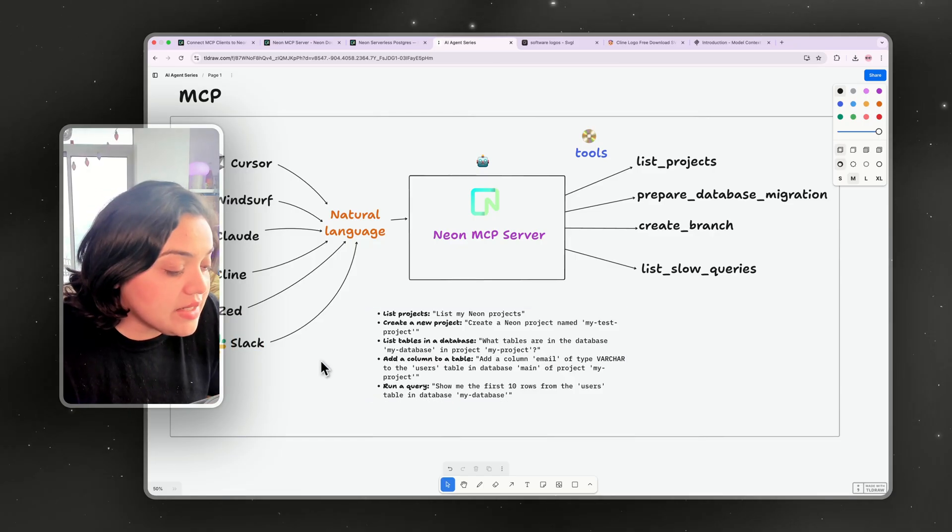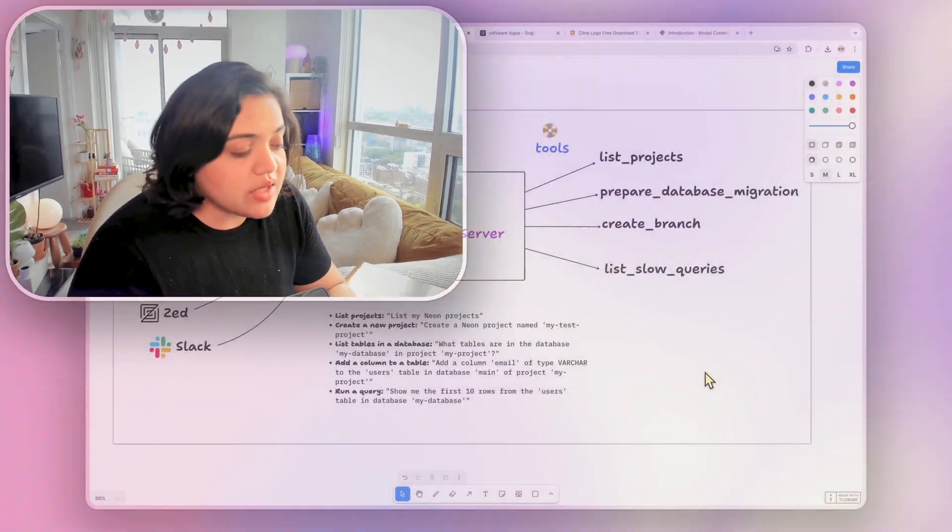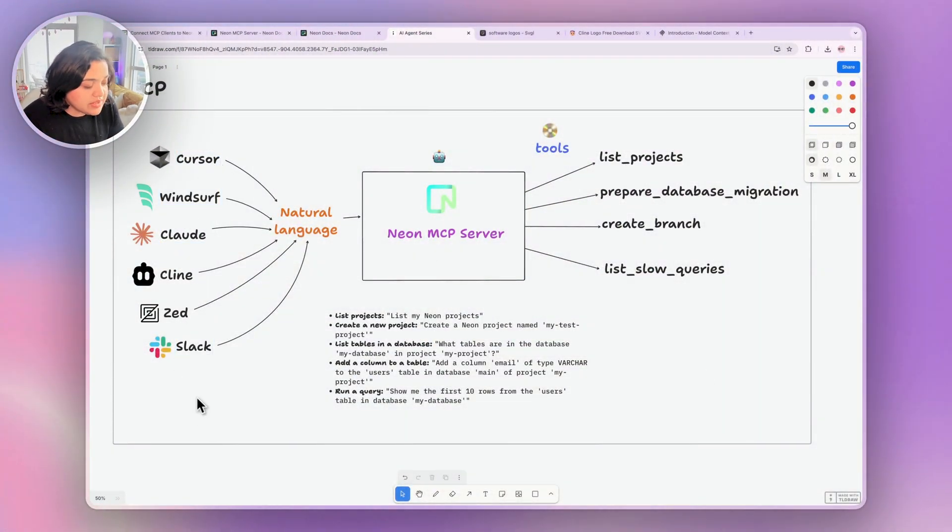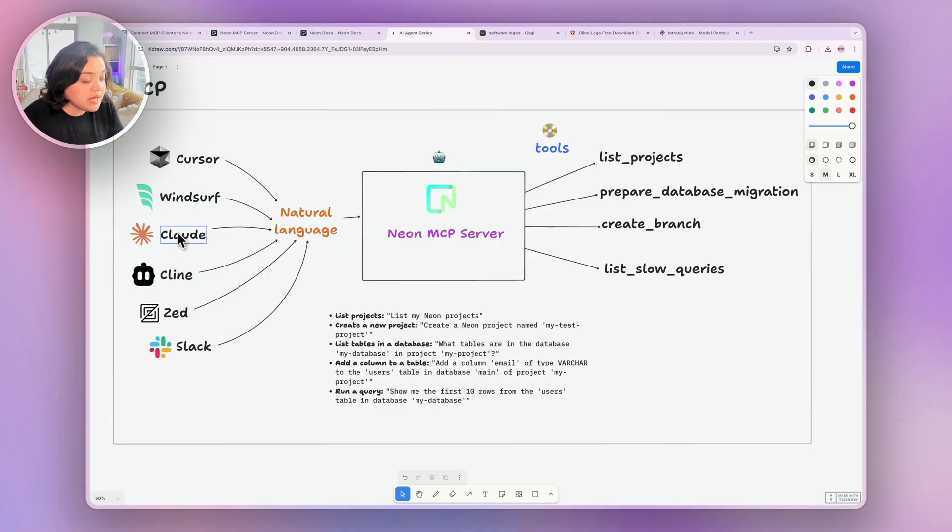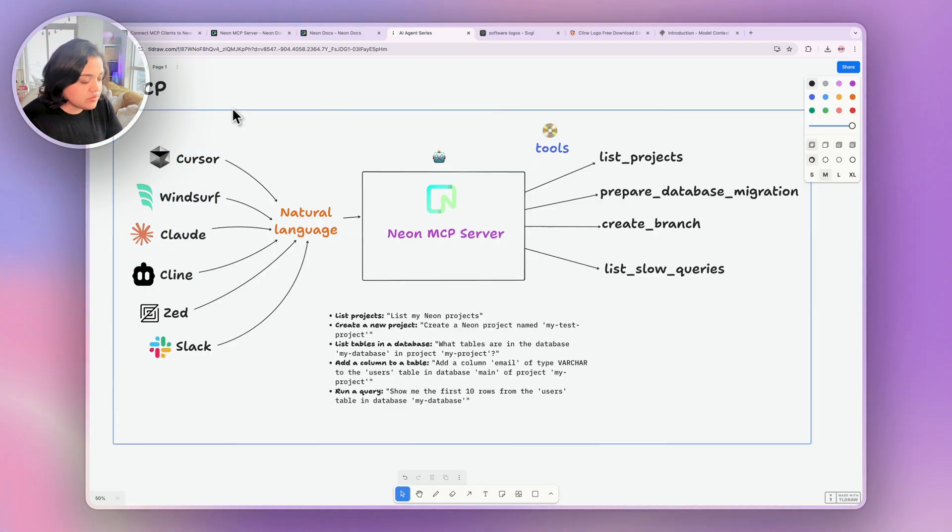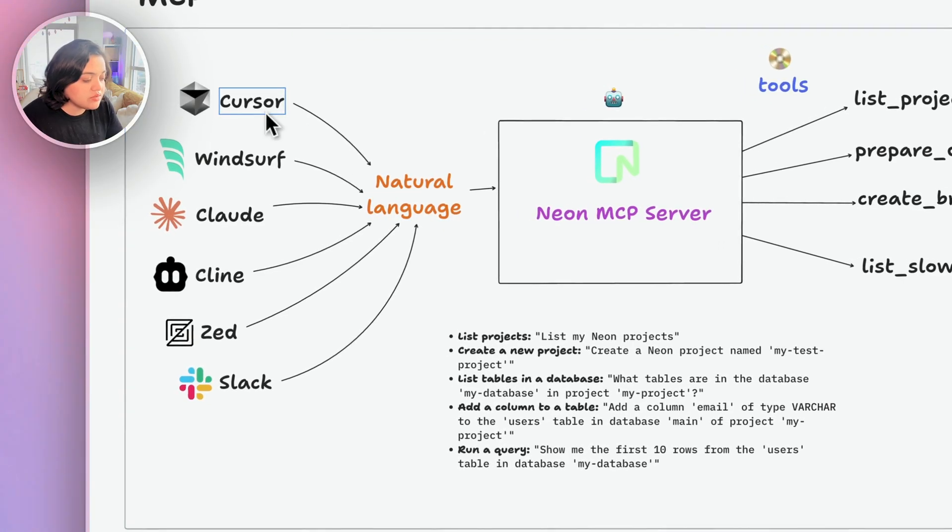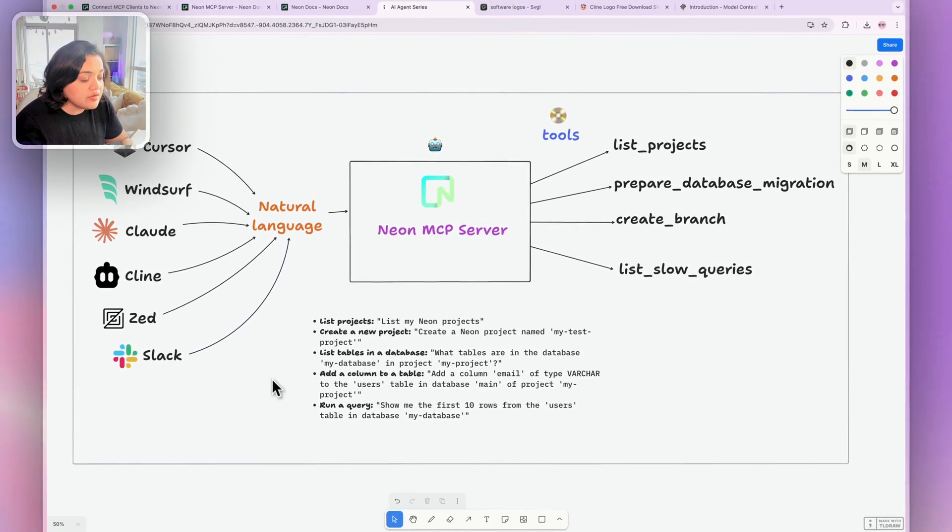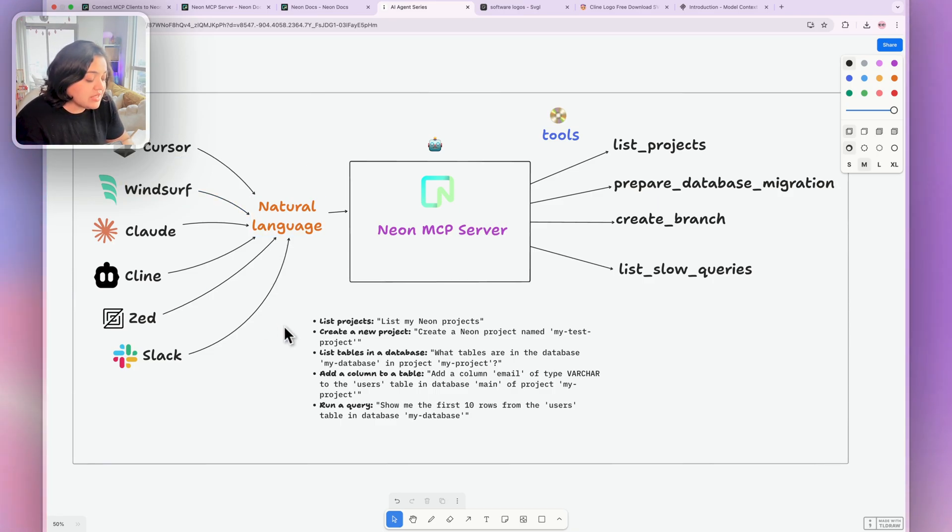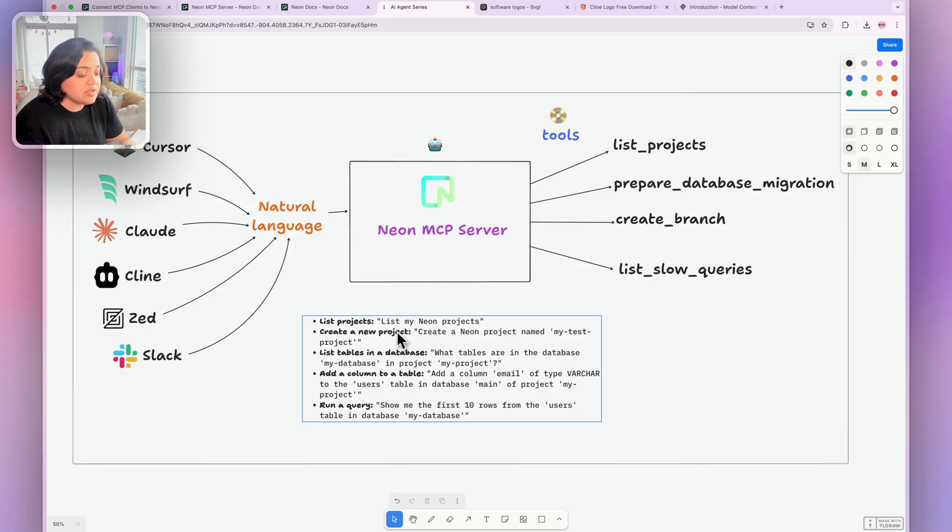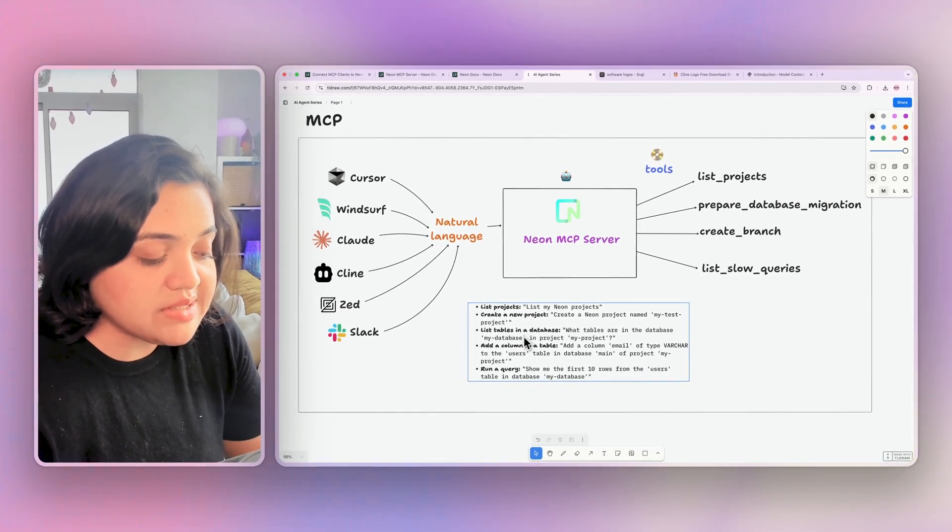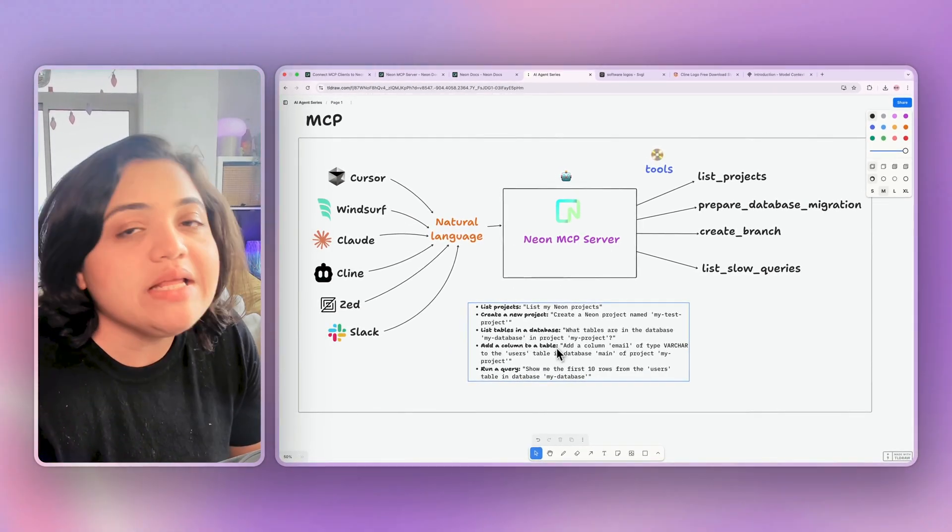And that's exactly what we are going to build today. So let's take a look at this quick diagram. We have all of these different editors and tools that we can use to basically query our database. For example, if you are in Cursor, Windsurf, Claude, Cline, Zed, or Slack, any of these, we can just type in there in the editor, using natural language. And we can ask for things like listing projects, creating a new project, listing tables in a database, and so on. Anything that we want to know about our database.